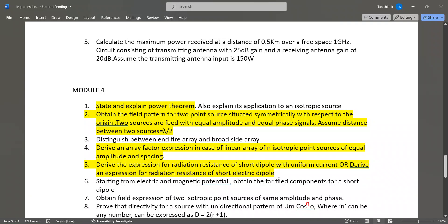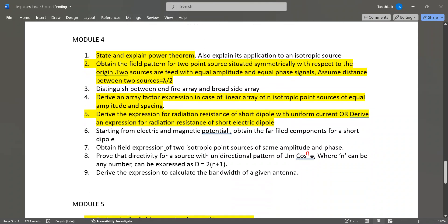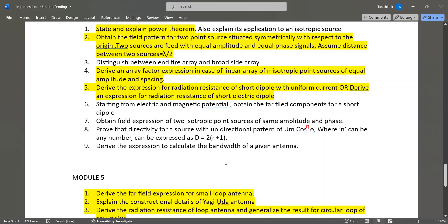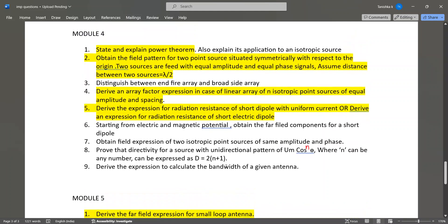Derive the expression for radiation resistance of a short dipole with uniform current. Starting from electric and magnetic potential, obtain far-field components for a short dipole. Obtain the field expression of two isotropic point sources of same amplitude and phase. Find directivity for a source with unidirectional pattern of Um cos^n θ, expressed as D = 2(n+1), and derive the expression to calculate the bandwidth of a given antenna. There were no numerical problems in the Module 4 model question paper.